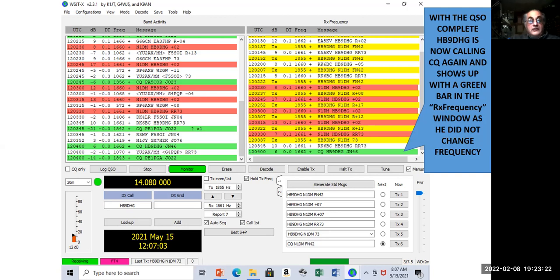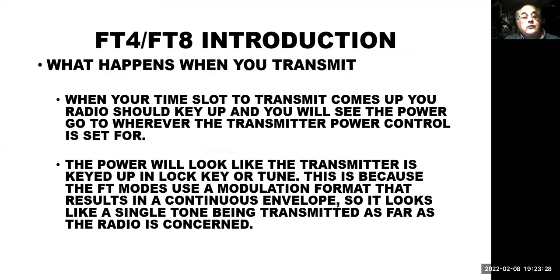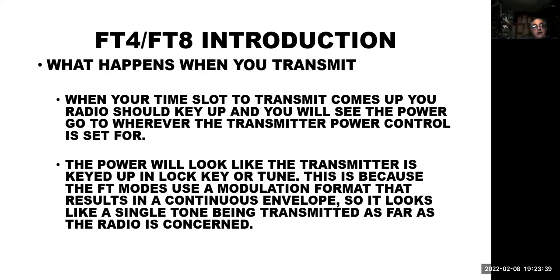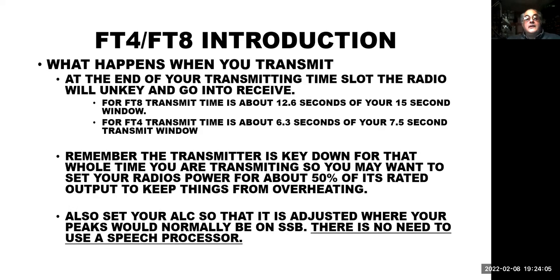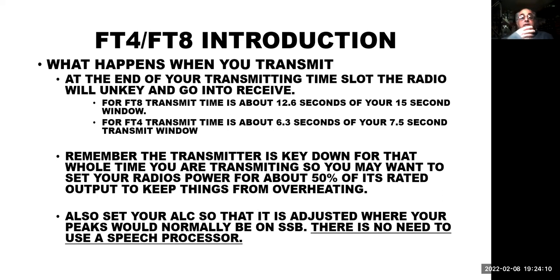Again, this is pretty straightforward. It does this automatically. You don't have to understand what it's doing in the background. A couple of things. When your time slot comes up, what's going to happen? Your radio is going to key, and you're going to see it go to whatever power you've set. And it looks like the radio is keyed down or it's going to single tone into it. That's because the FT modes are what they call continuous envelope. They look like a single audio tone. So what happens is your radio will key up, and if you've got it set to 50 watts, the output meter will go to 50 watts and stay there for the whole, in the case of FT8, 15 seconds. Or almost, actually, a little less than 50. Actually, and here it is. It's 12.6 seconds. And it'll continue to do that every time your transmitting time comes up.